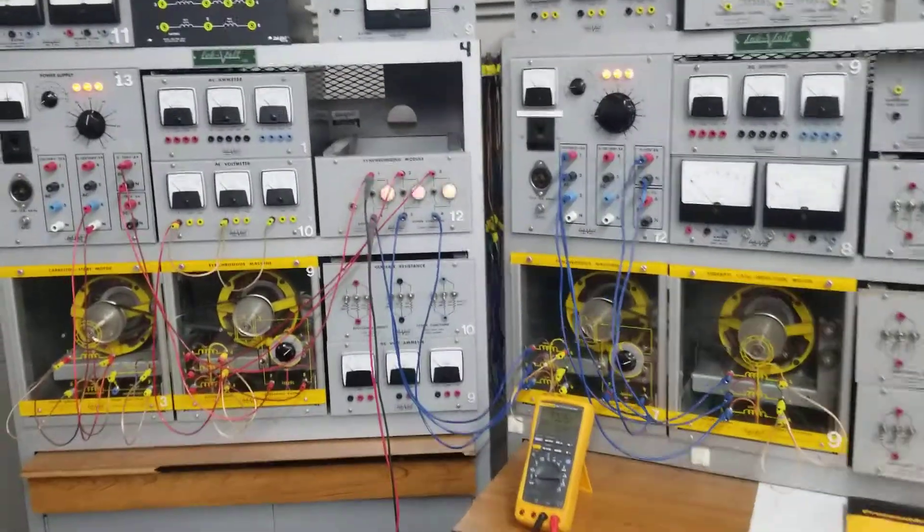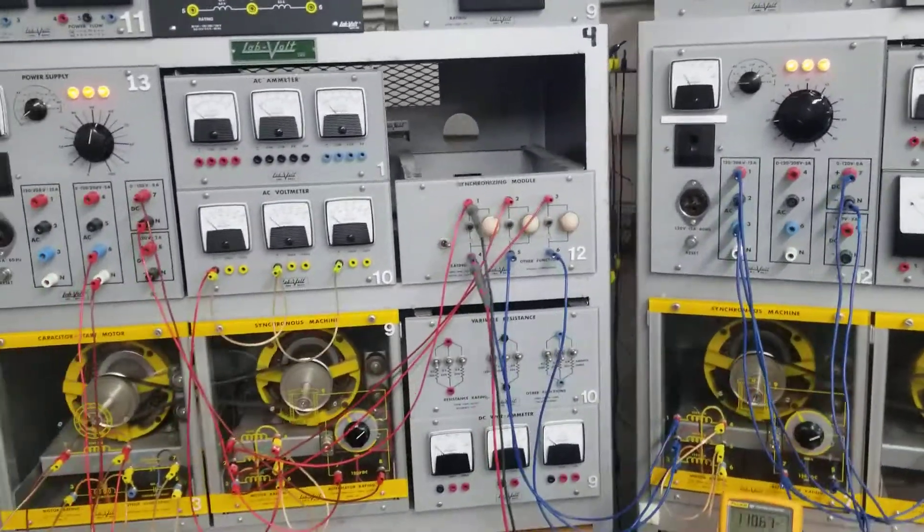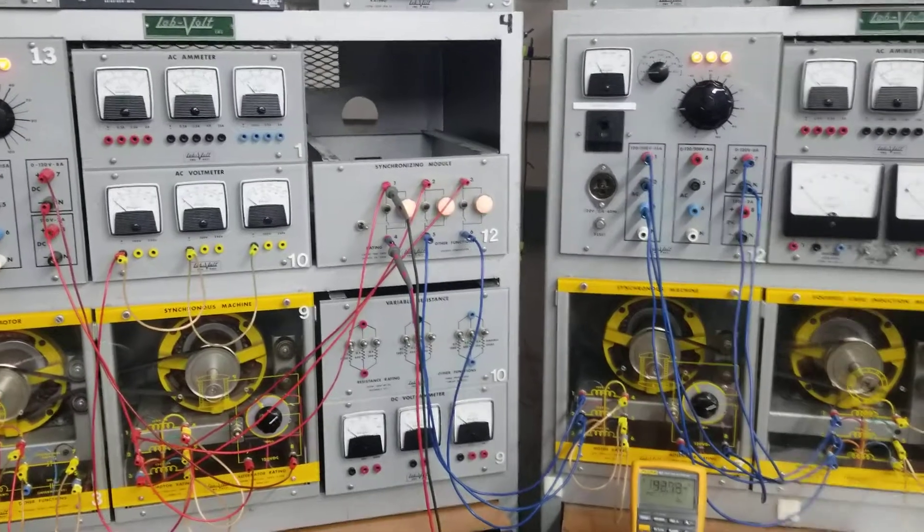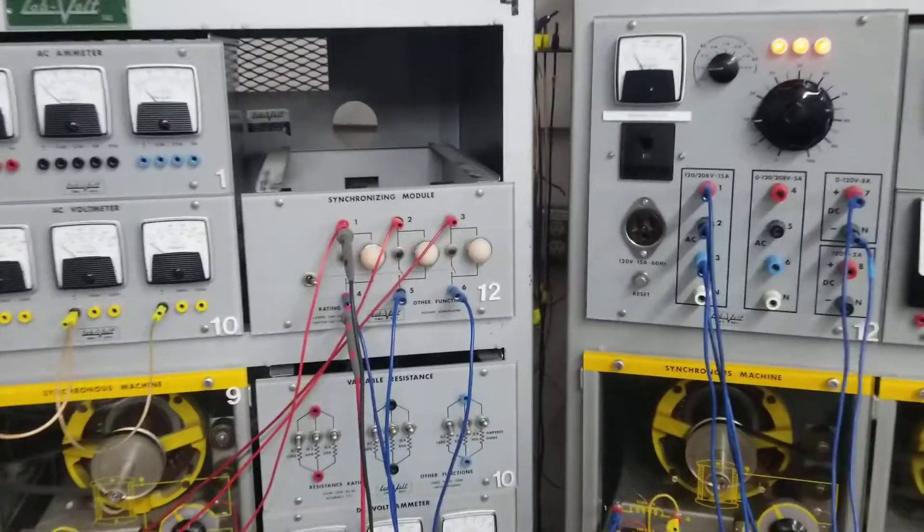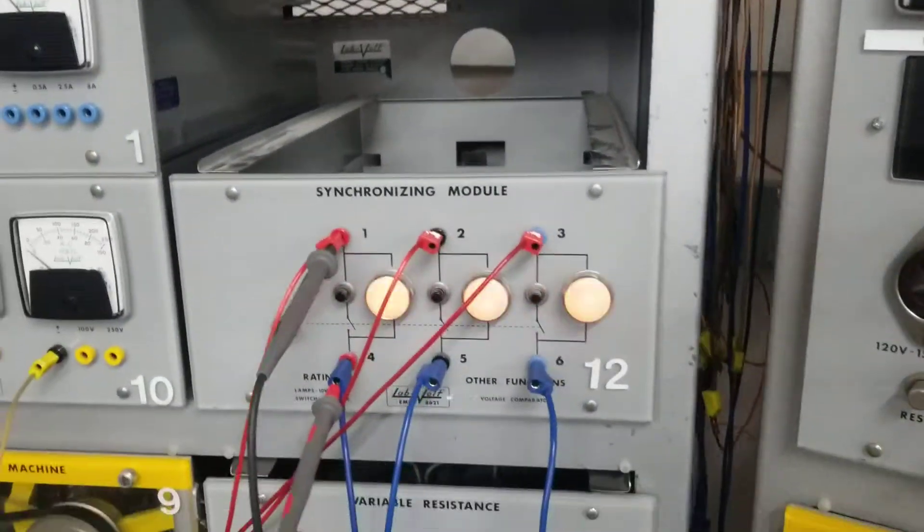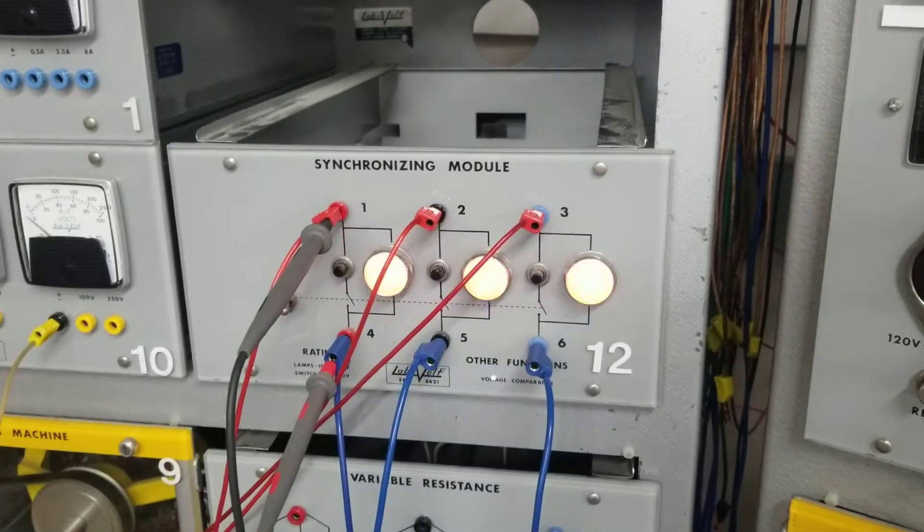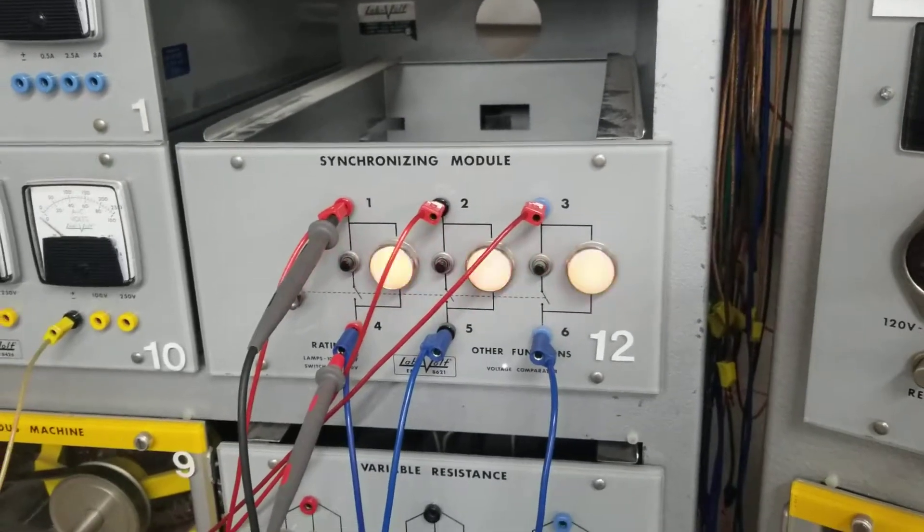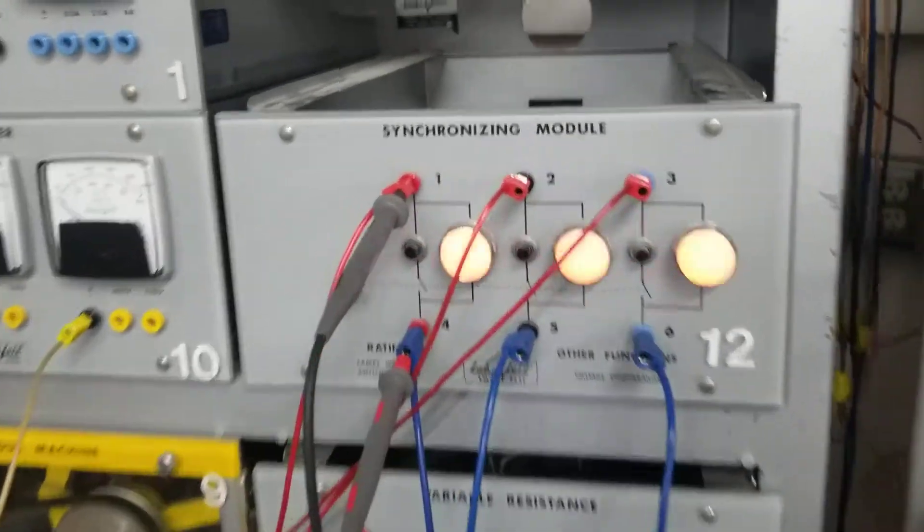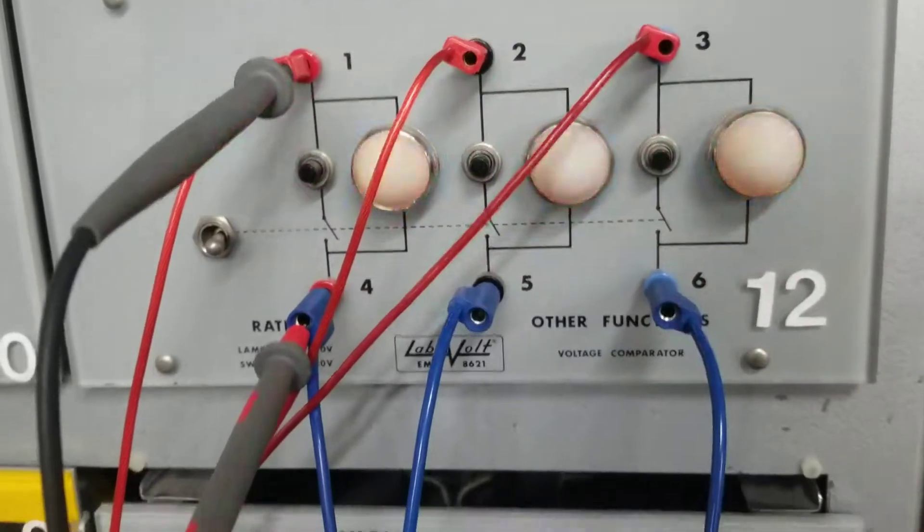What we have here are two generators connected up to a three lights synchronizing module. Right now you can see the lights are flashing in and out because we have the switch turned off.